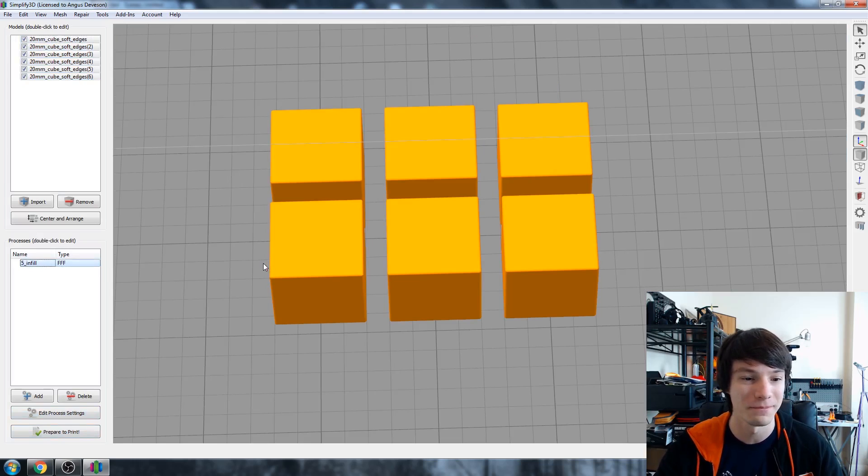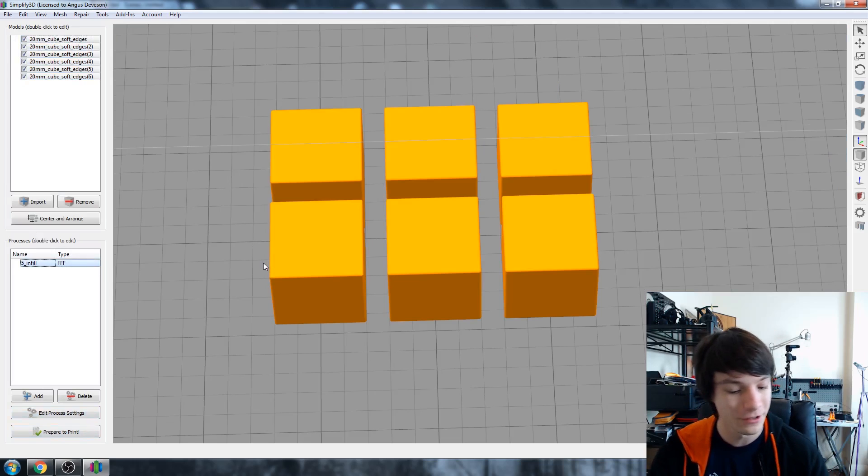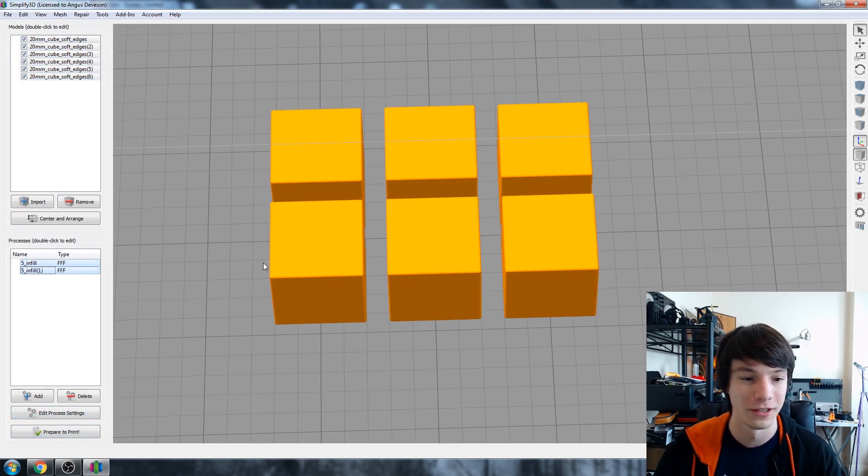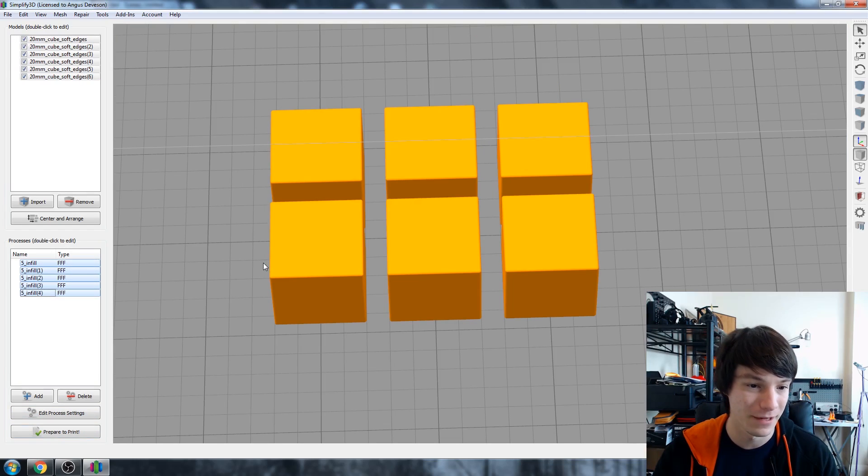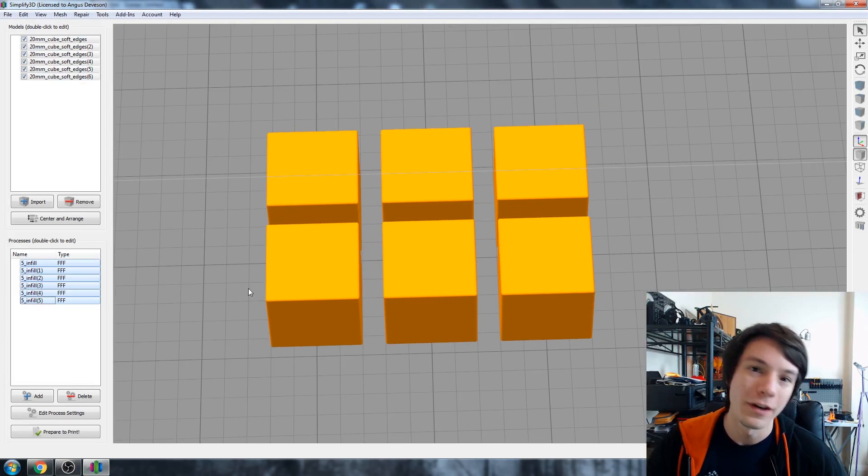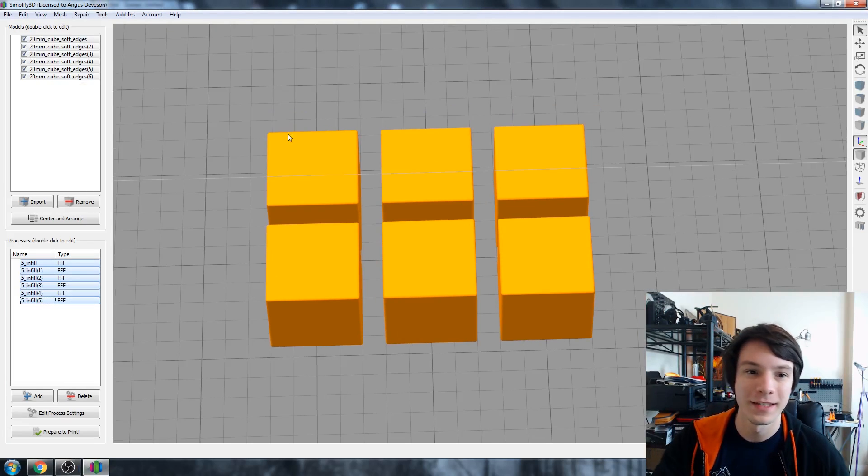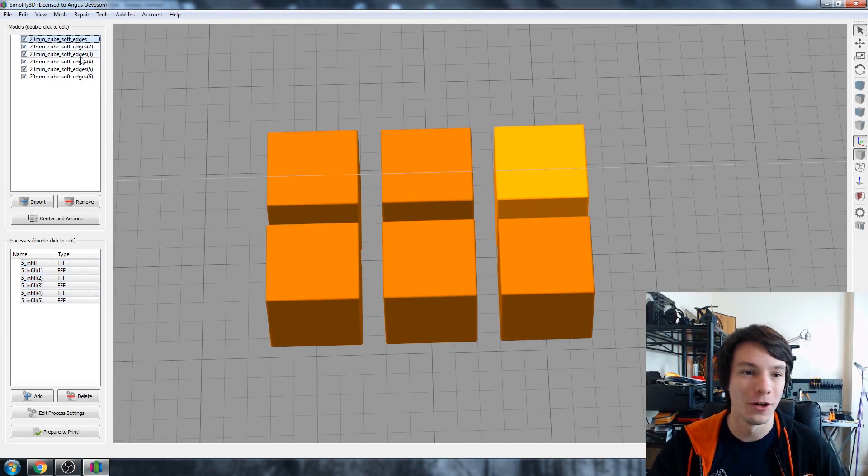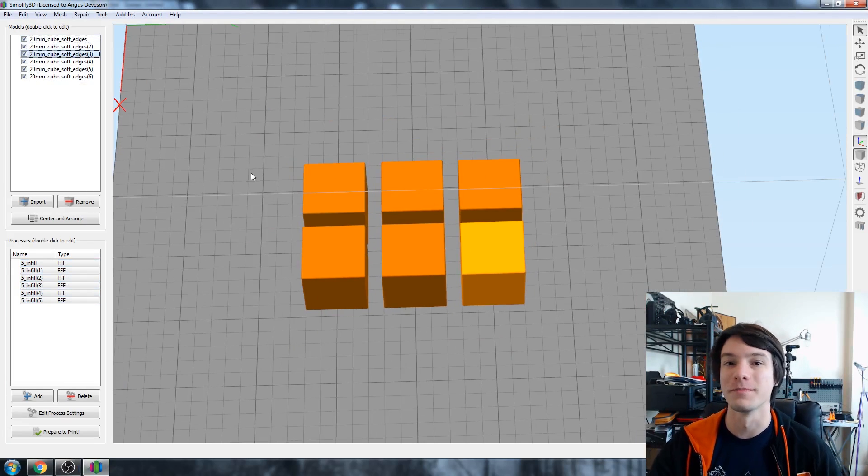So choose a process and literally control paste, paste, paste, paste, paste. So one, two, three, four, five, six. So we've got our multiple processes and our multiple objects. Awesome.